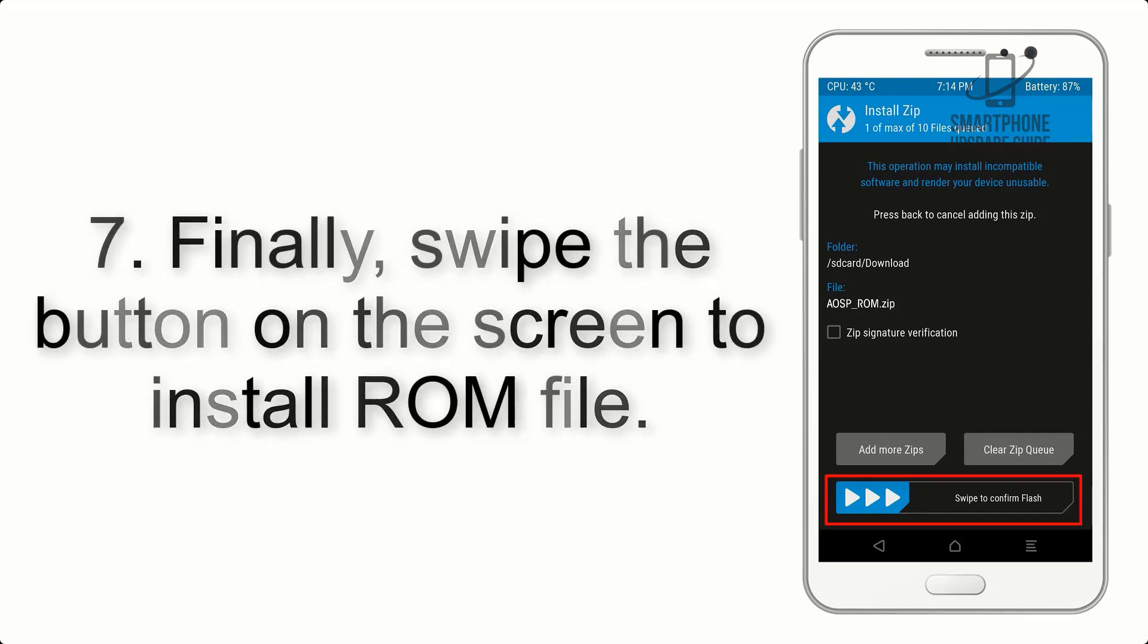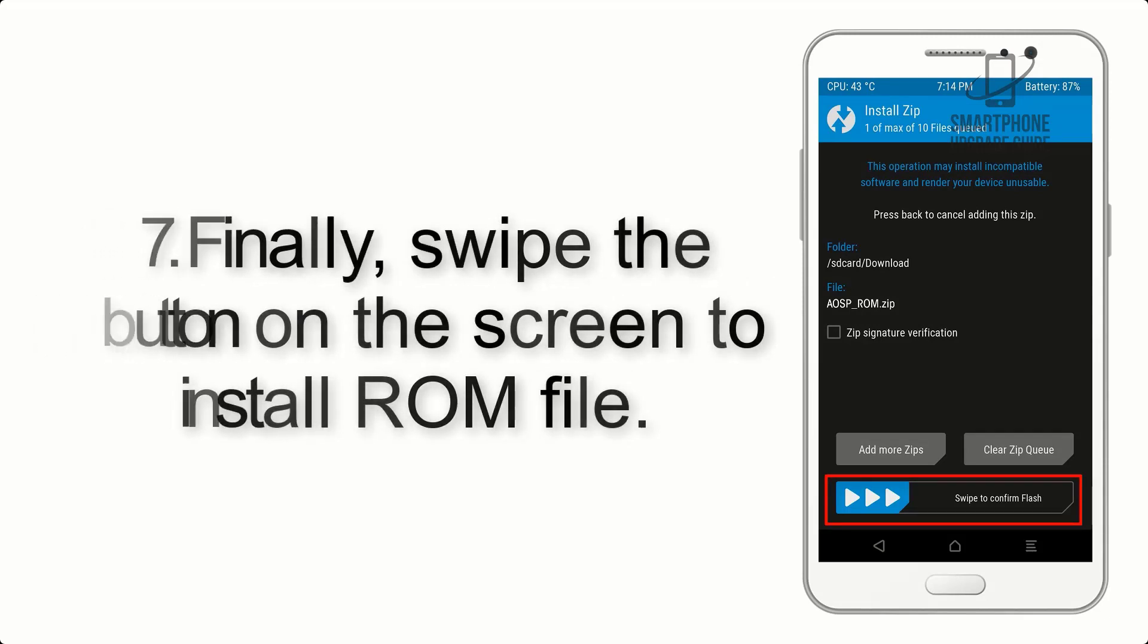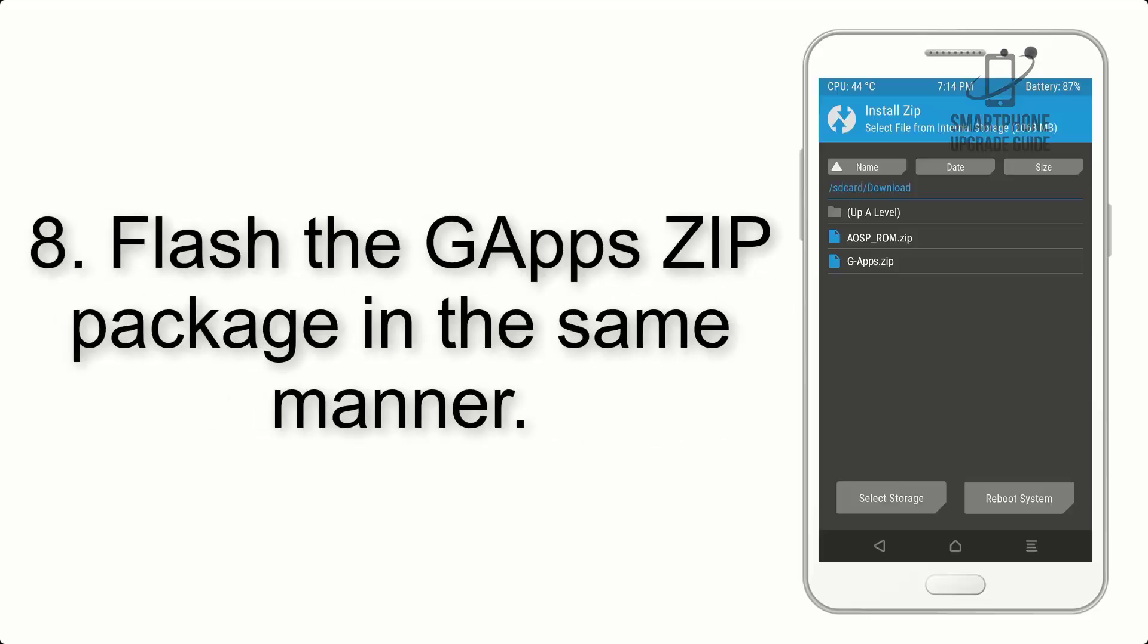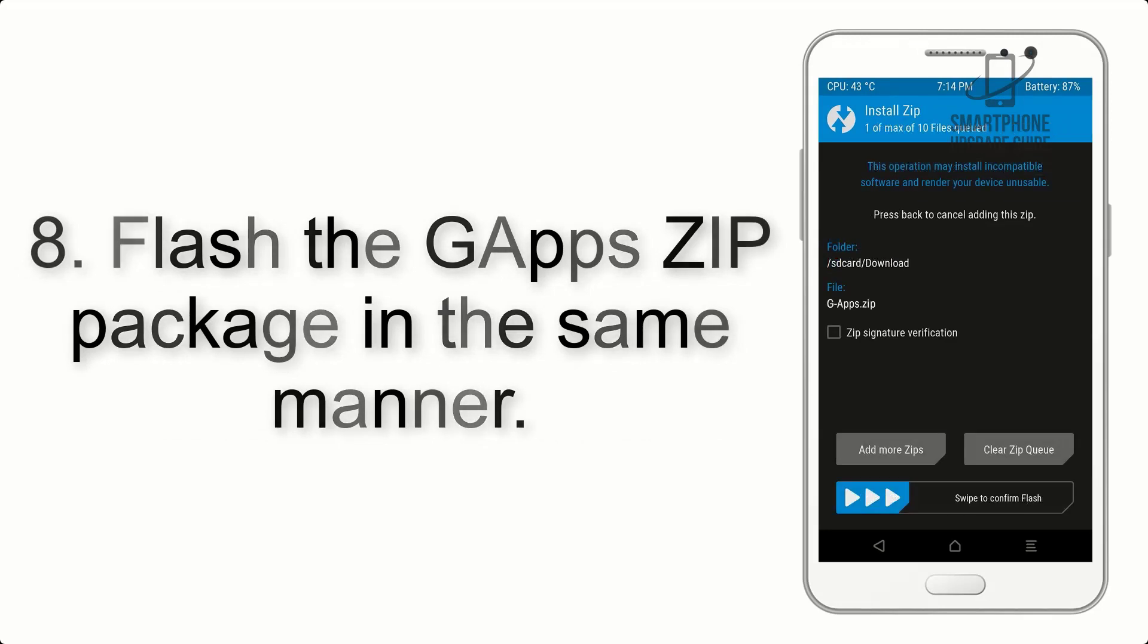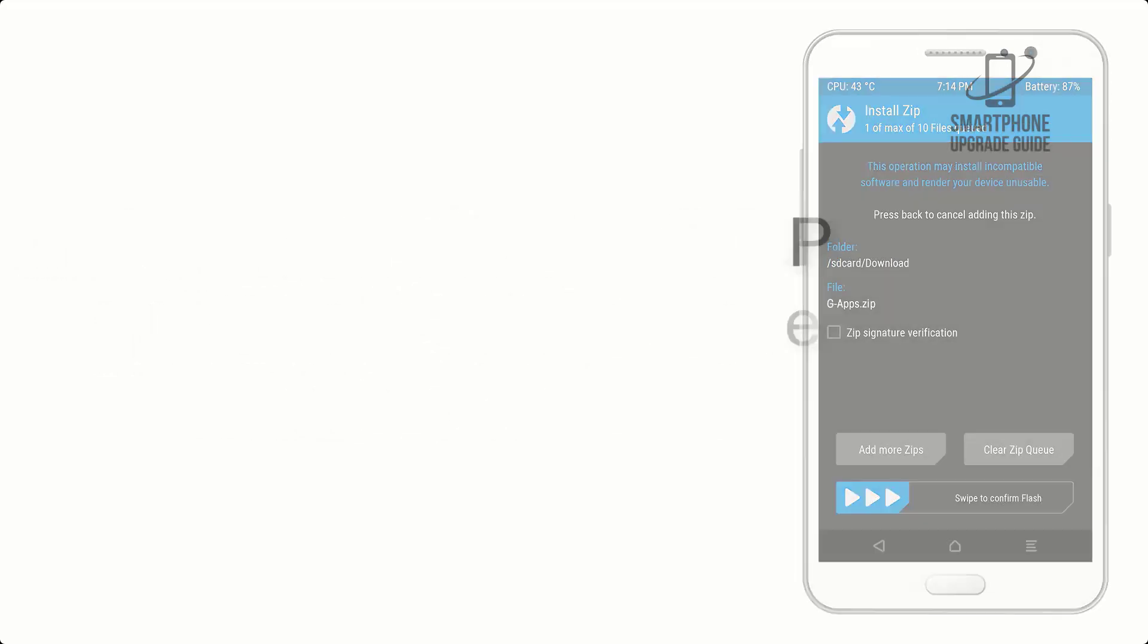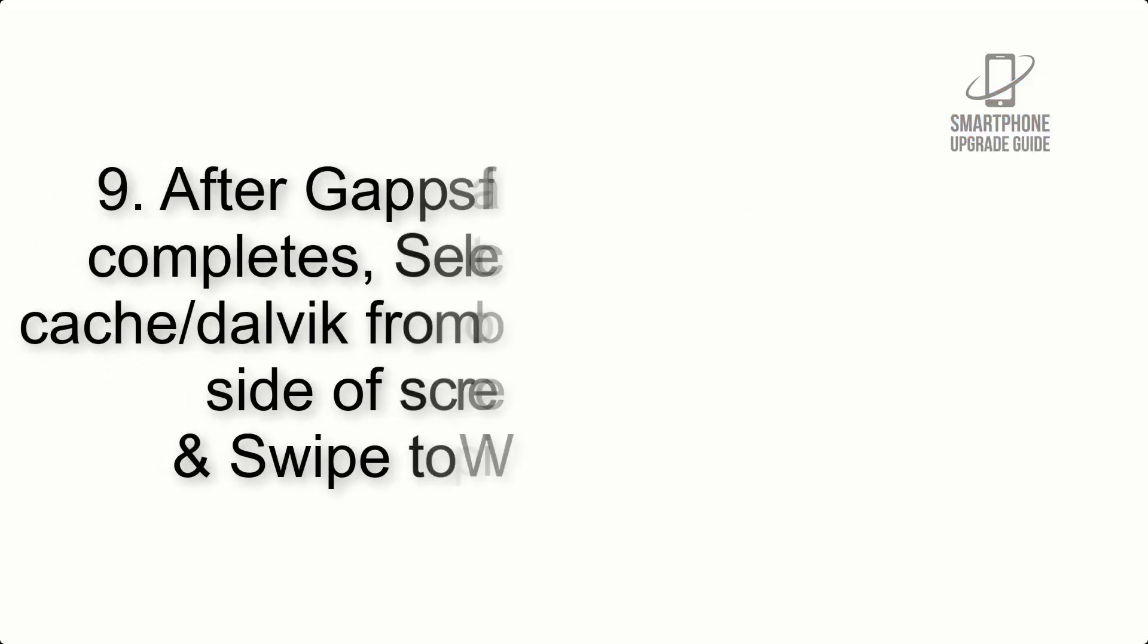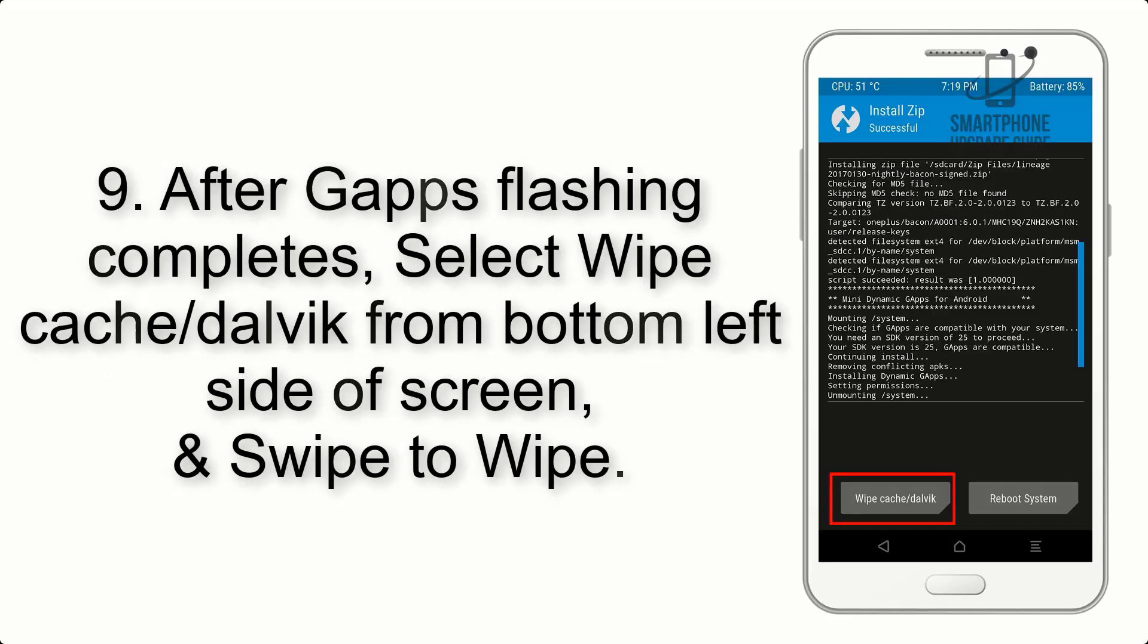Step 8: Flash the GApps zip package in the same manner.